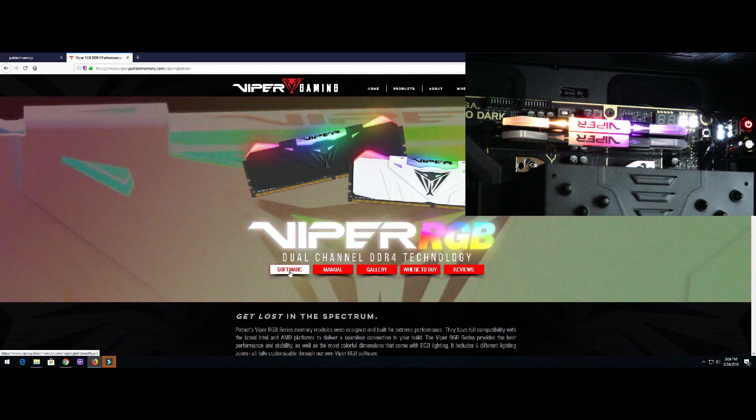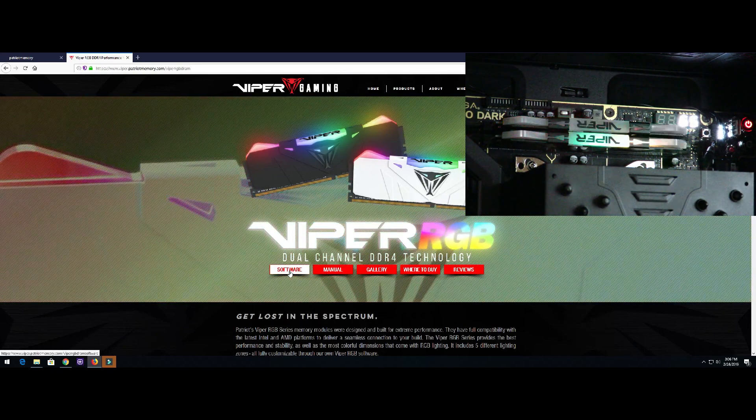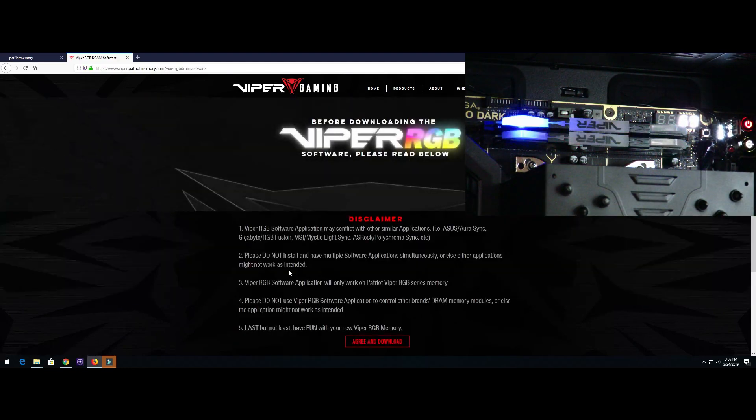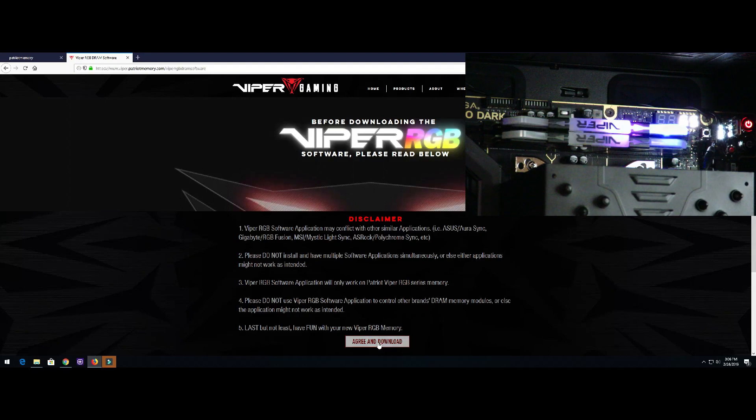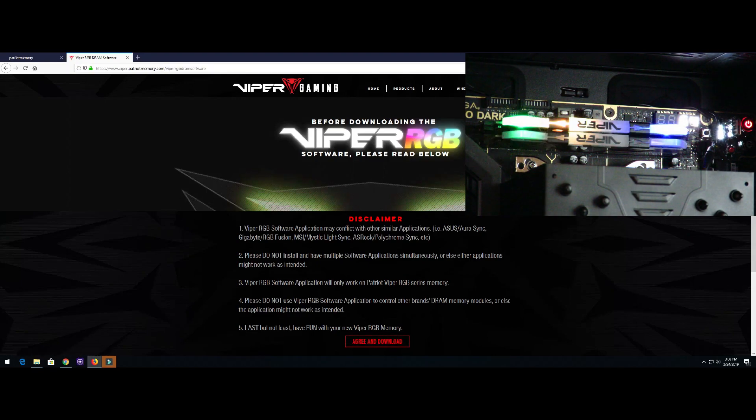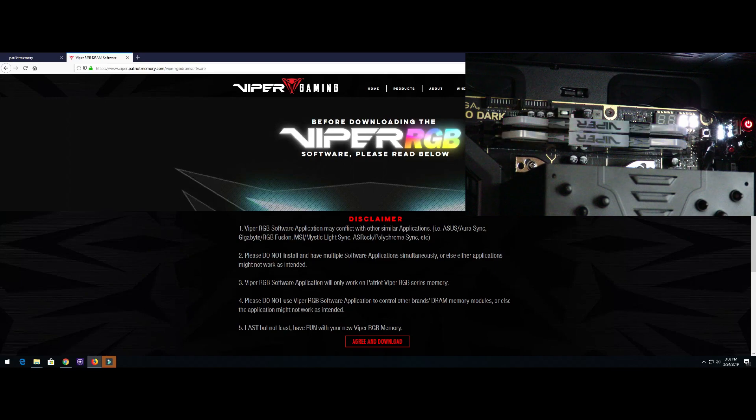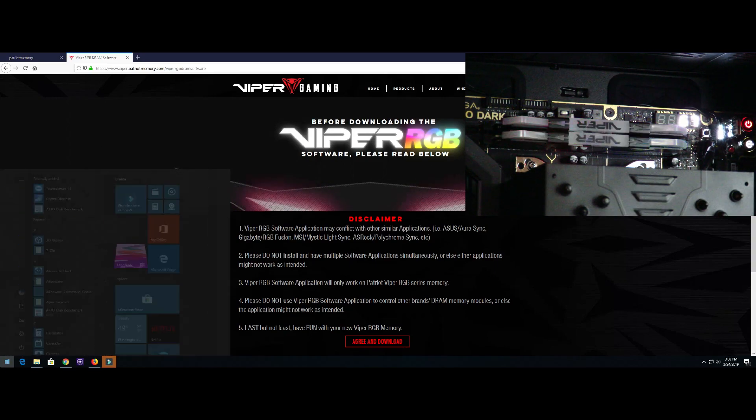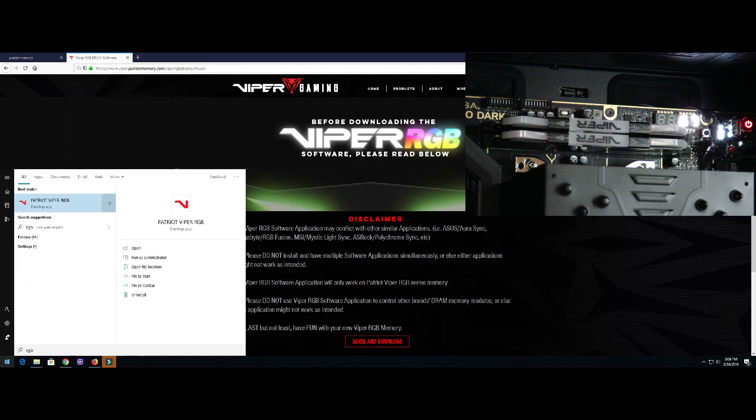Then Viper RGB right here, then we're going to click on software, and finally agree and download right down here. So after we've downloaded and installed the software, we're just going to go ahead and start it up.